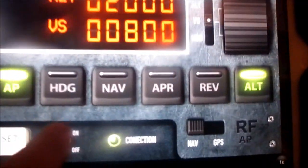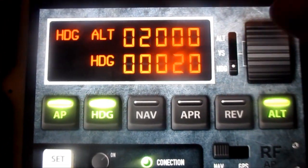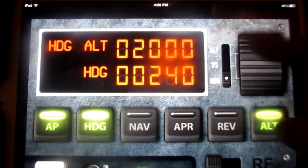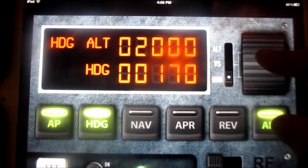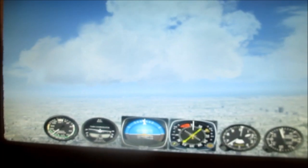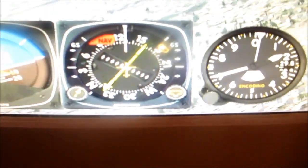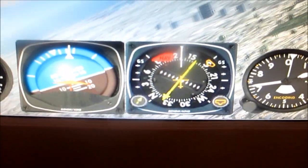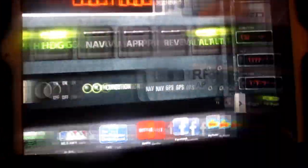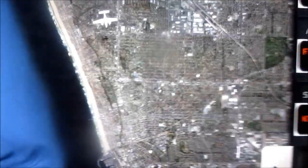Now let's do a Heading. Let's do 180. Turn this to Heading. There we go — 180. And it's turning to the right. And we can see right here South 180 — our bug is there. And let's bring up the map view, and we can see that we are turning.